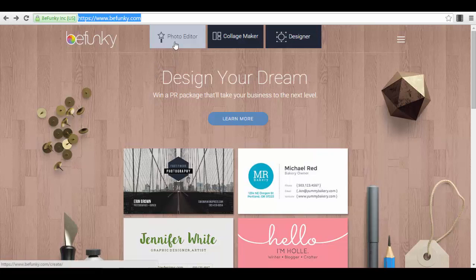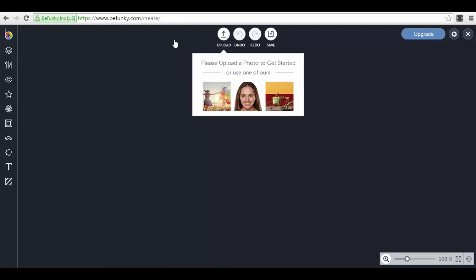Let's dive in and go to the Photo Editor — just click the button and wait for the app to load. You have options to upload a photo from your computer or use one of their sample photos. For this example, I'll use the lady in the middle because it's well-suited as a profile photo for LinkedIn or Facebook. She's looking right at the camera, smiling, and you can see her face clearly.